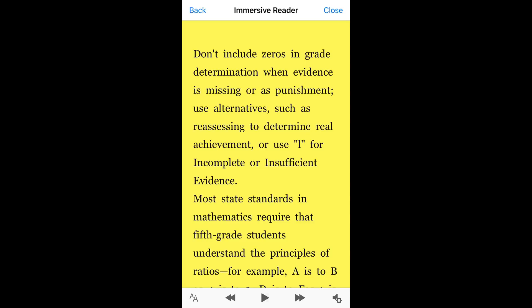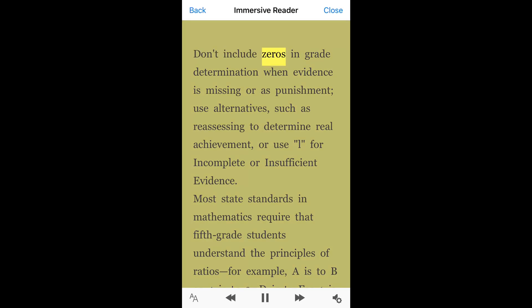And you just hit the play button in the middle at the bottom: 'Don't include zeros in grade determination.' There's so much wonderful technology out there. I think if we don't use it right away, we lose it and it doesn't become part of our everyday life. But I'm definitely going to use this Microsoft Office Lens app, and I hope you do too.